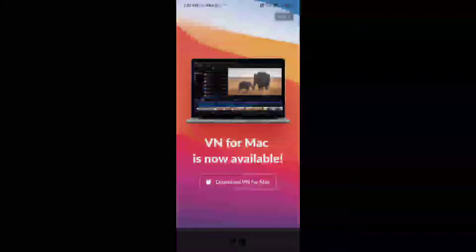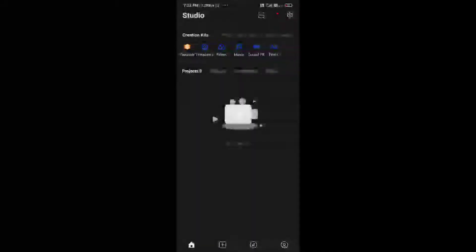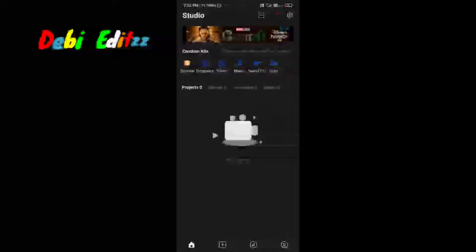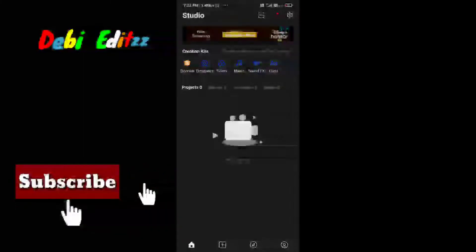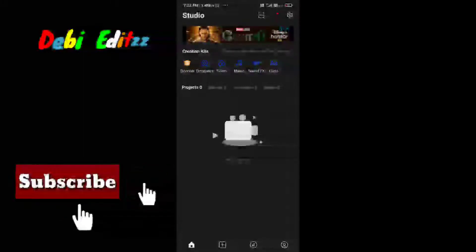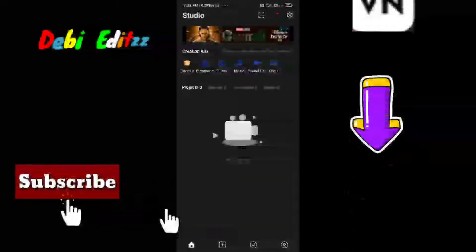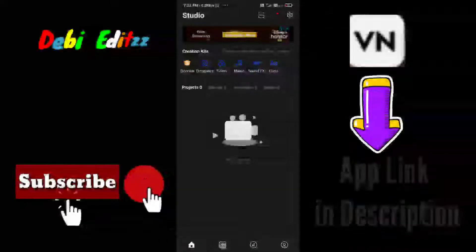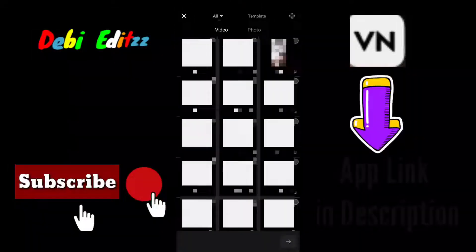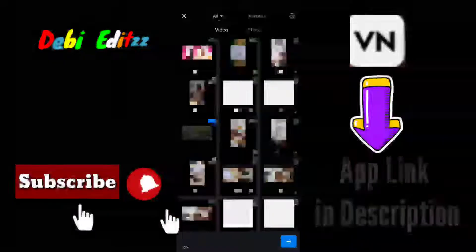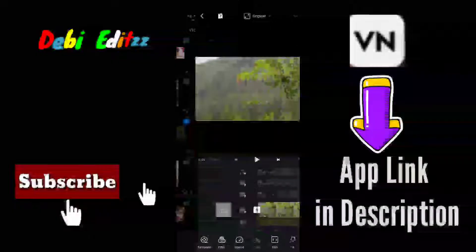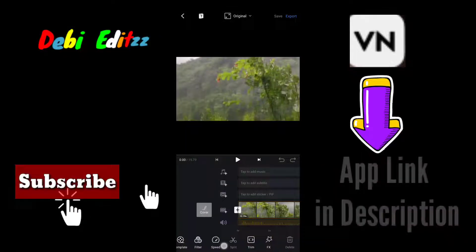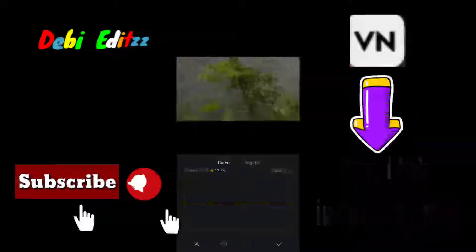Hi friends, we are here to see a slow motion effect in VNAP. If you want to subscribe to our channel, click the bell icon so you don't miss any videos.